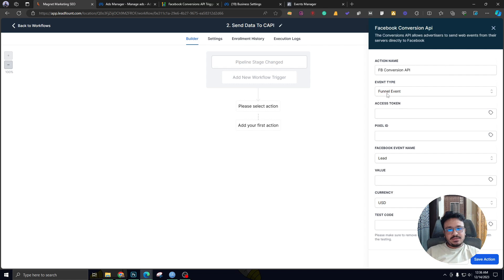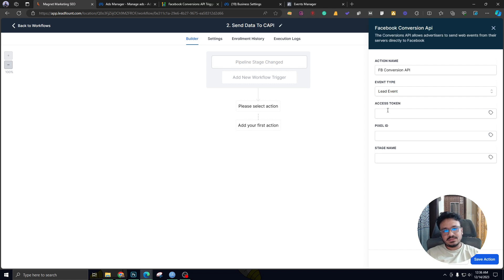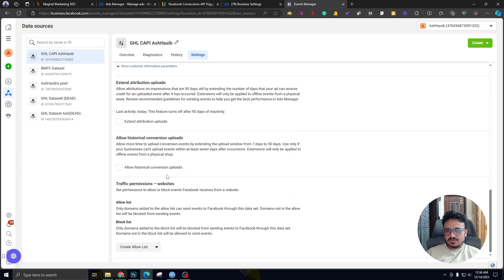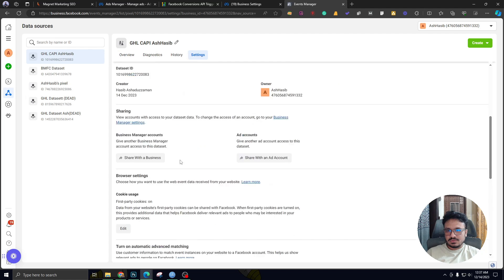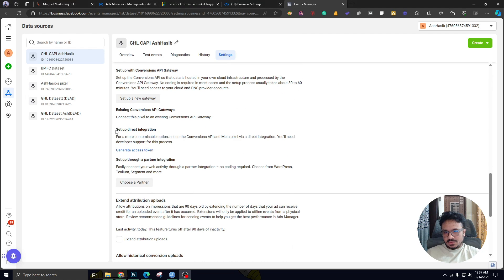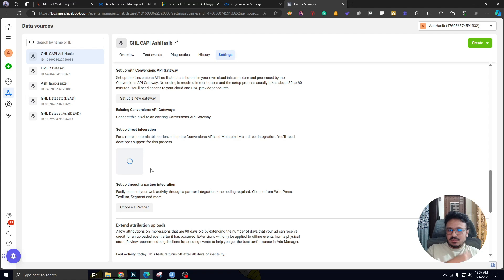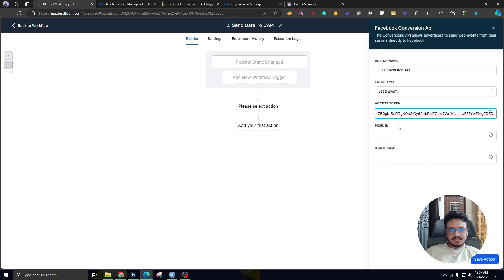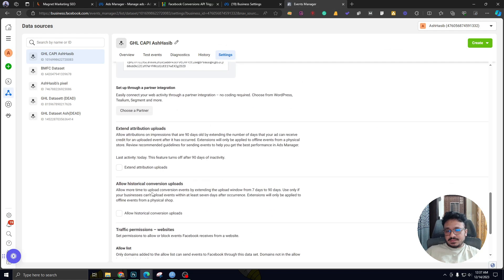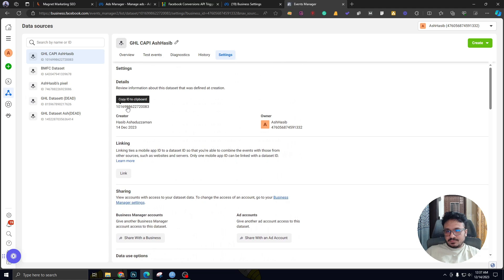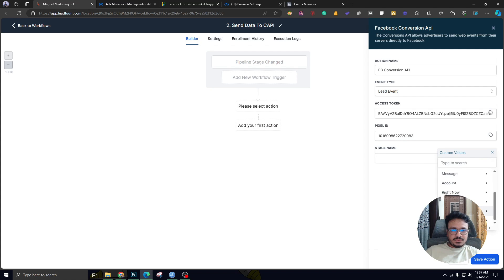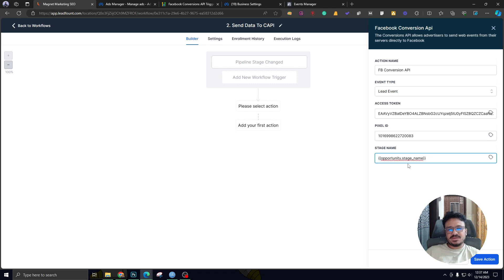Let's understand a few things here. The event type will be a Lead event, not a funnel event, because we're working with instant forms or lead forms. So this will be a Lead event. For the access token, if we go back to Events Manager where we set up our pixel or data set and go to Settings, there's an option under Setup Direct Integration that says 'Generate Access Token.' I'll copy that and paste it into Go High Level. Access token is done. For the Pixel ID, I'll go to settings on the pixel, copy the Data Set ID and paste it here. The stage name is going to be Appointment Booked.